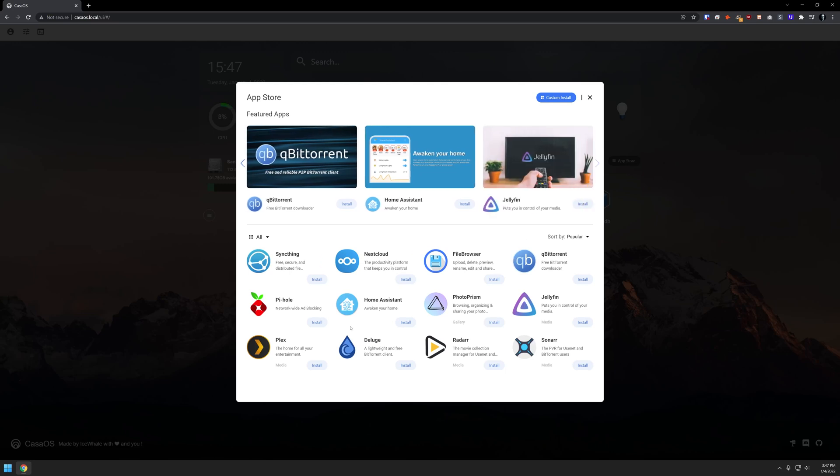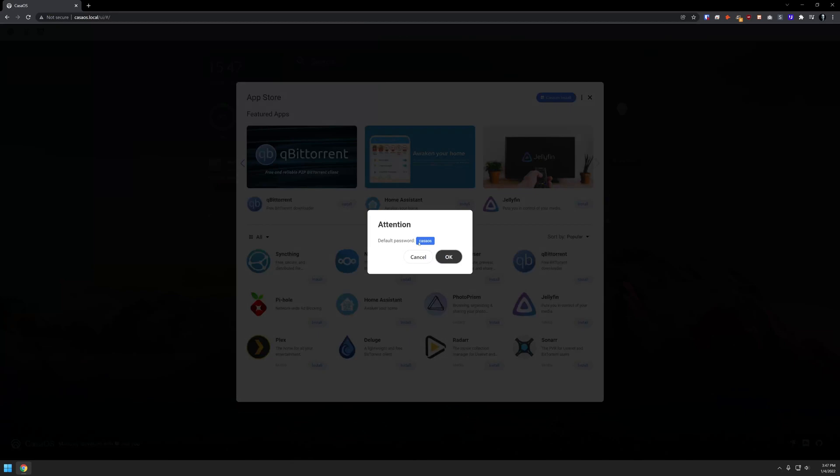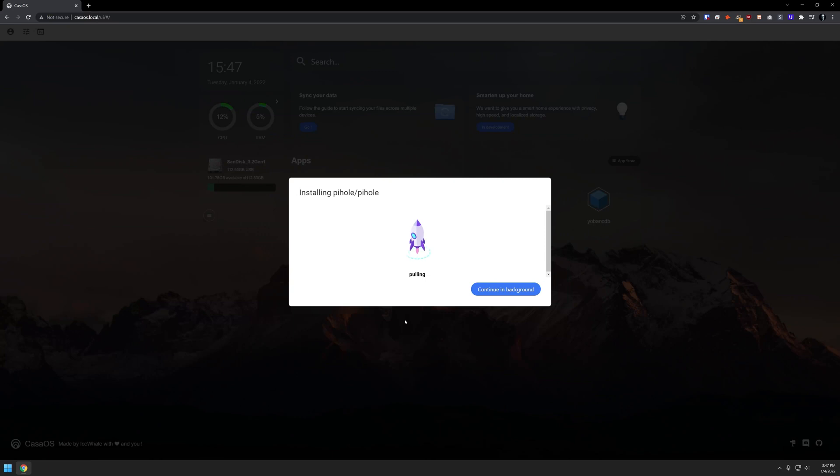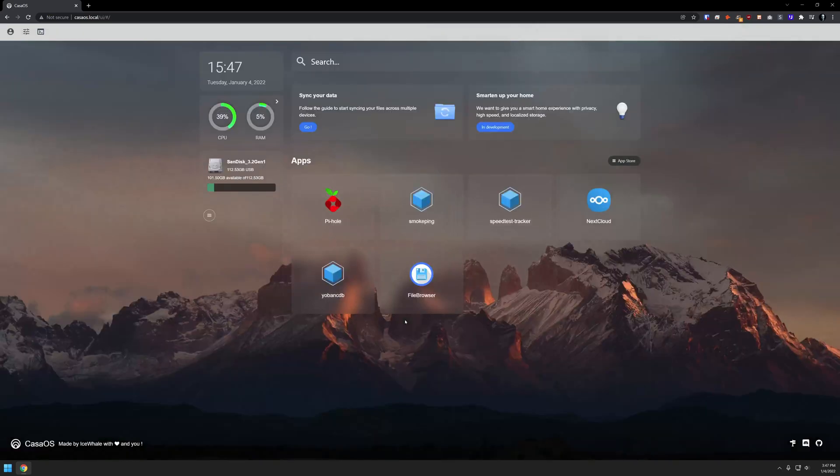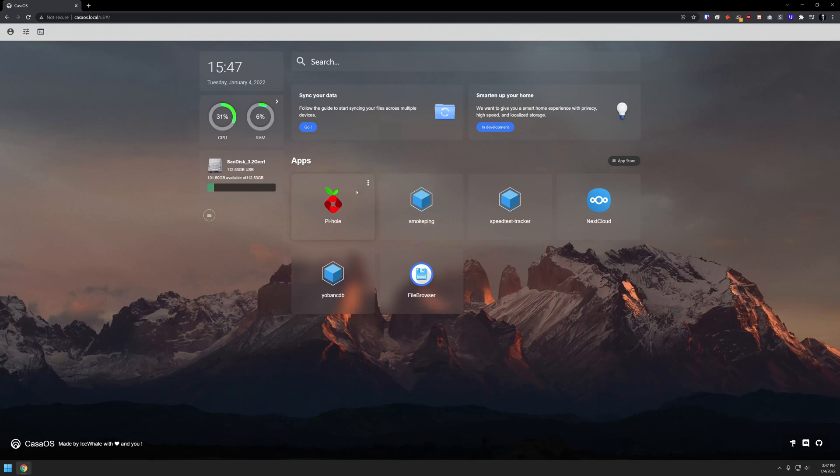We'll go ahead and click install. And right here, it says the default password for this will be CasaOS. So we'll click OK and let it go ahead and pull and do its thing. And here in just a moment, we'll come back and this should be all set up and ready to go. And just like that, now we have Pi-hole installed.